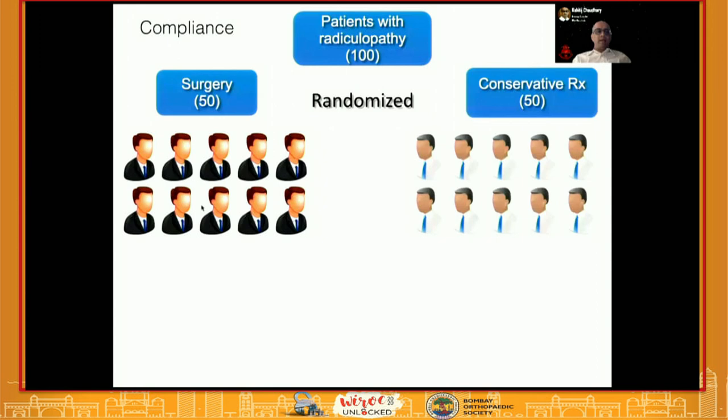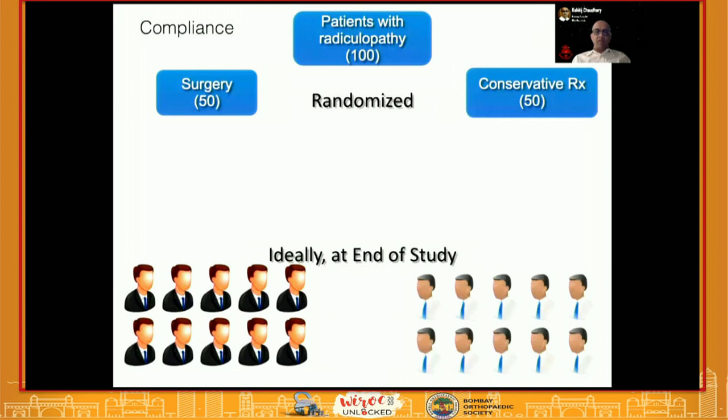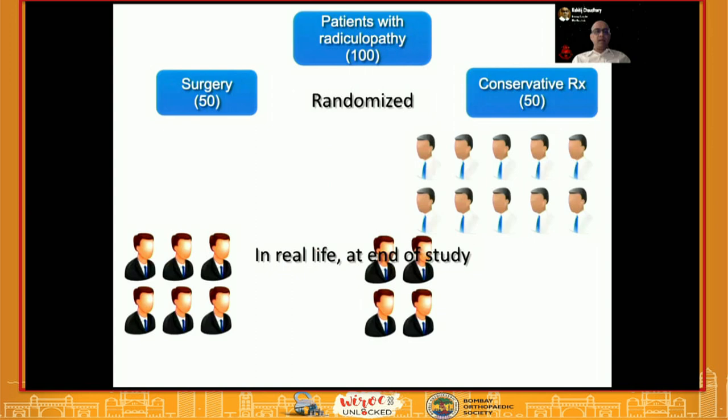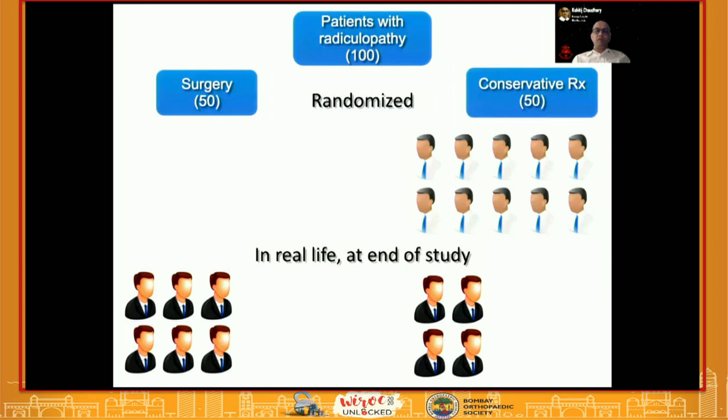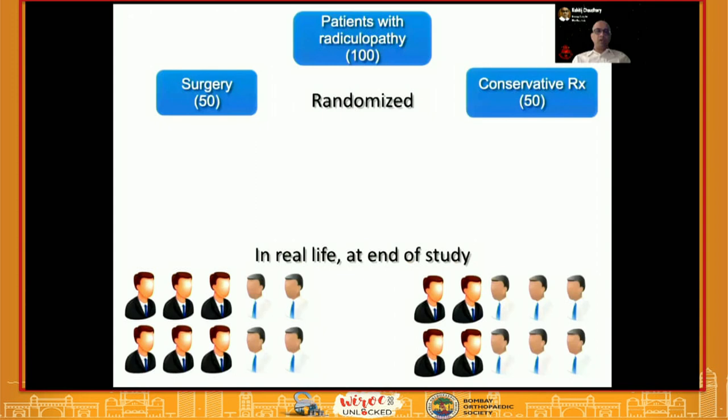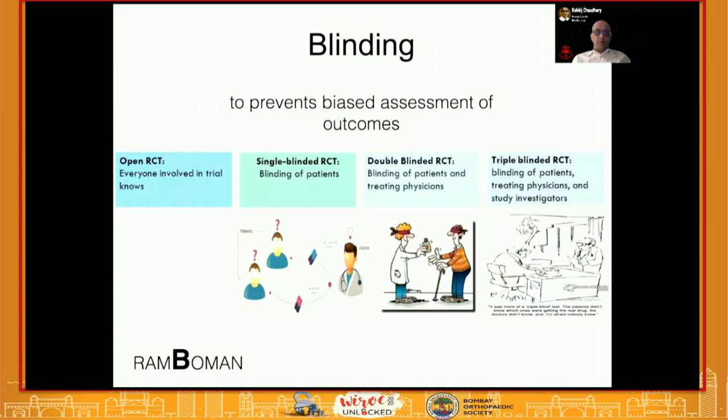Compliance is also important. If you randomize patients into surgery and conservative groups, ideally patients assigned to surgery should stay in the surgery group, and those in the conservative group should stay there. In real life, some patients from the surgery group cross over to conservative treatment, and some significantly disabled conservative-group patients change their mind and opt for surgery. This is called crossover, and it should be minimized as much as possible.